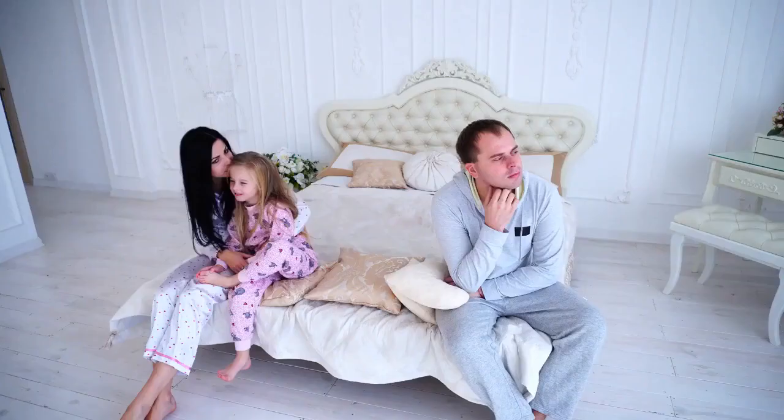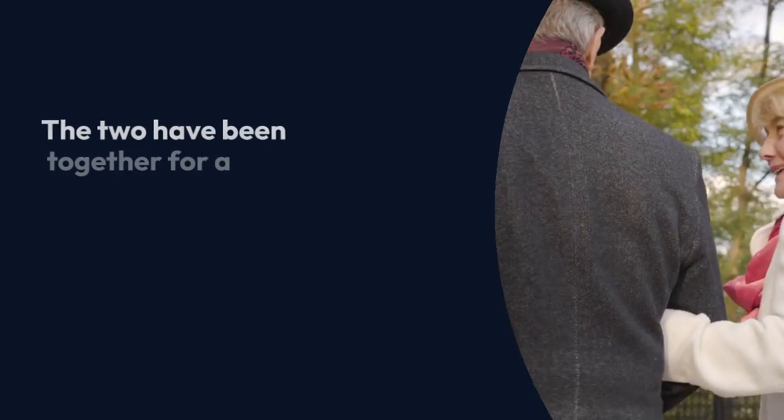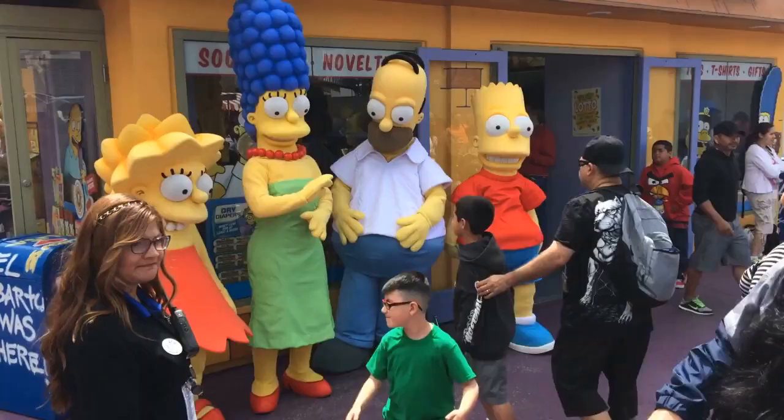The two have been together for a long time as they share two children who are all grown up now. Lisa has tasted fame and notoriety due to her career, but her husband is not on the same page as her.